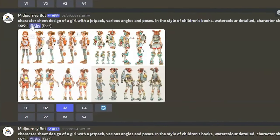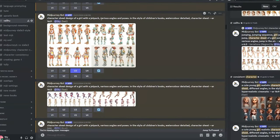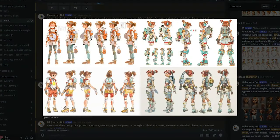The first step is pretty simple. I generated a character sheet by writing: 'character sheet design of a girl with a jetpack, various angles and poses, in the style of children's books watercolor, detailed character sheet.' I used the 16:9 aspect ratio for more outputs, and this is what I got.